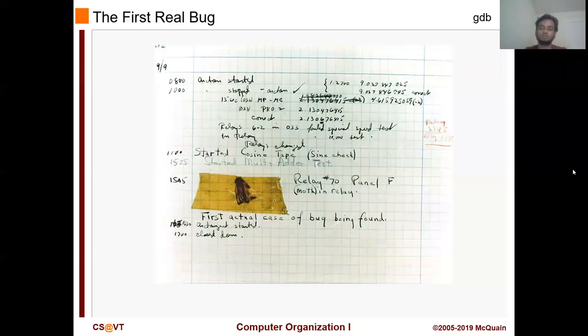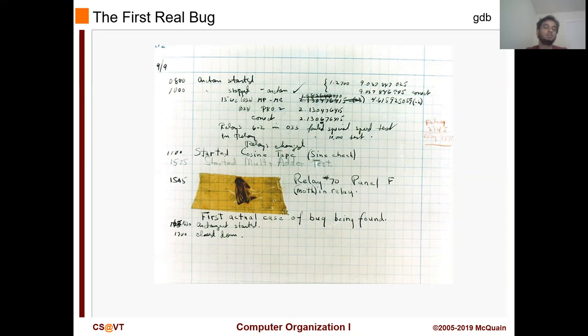Hey everyone. Let's start with another lecture video for CS2505. Today we are going to take a look at debugging and the debugger, which is GDB.